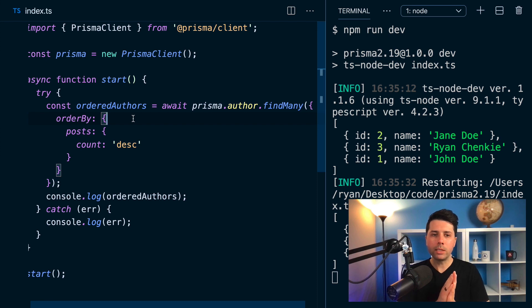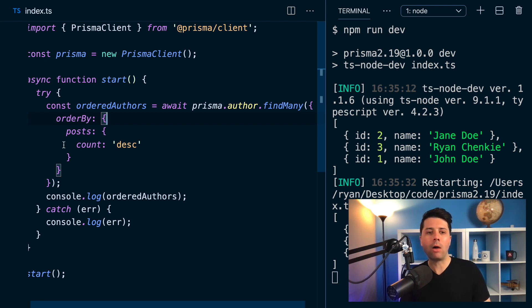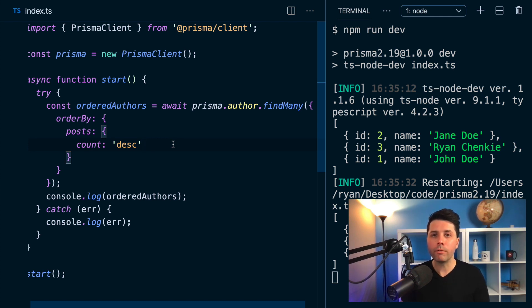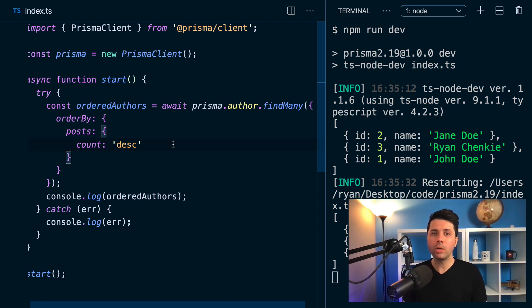So this is brand new at version 2.19. You can now order by the aggregates of a relation. So it should come in handy in your own applications. Let us know what you think. You can find us on Twitter at twitter.com slash prisma, or you can leave a comment below. Thanks for watching.